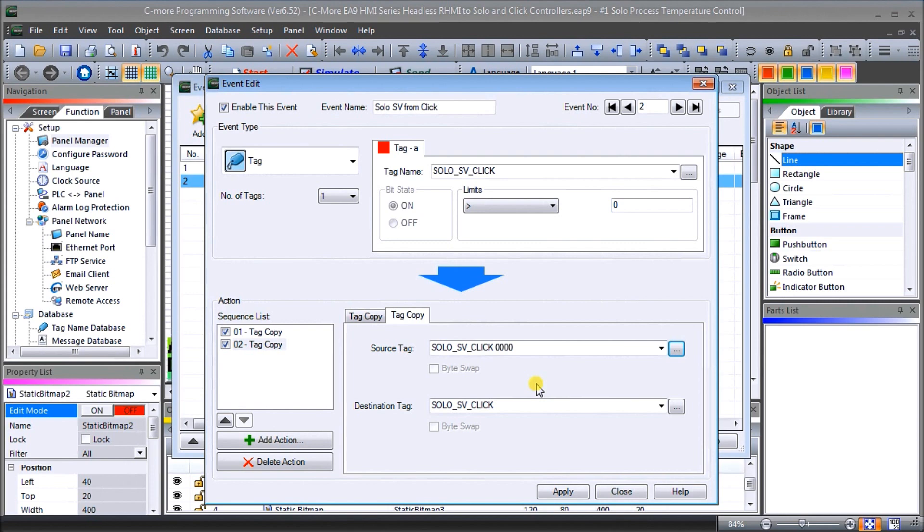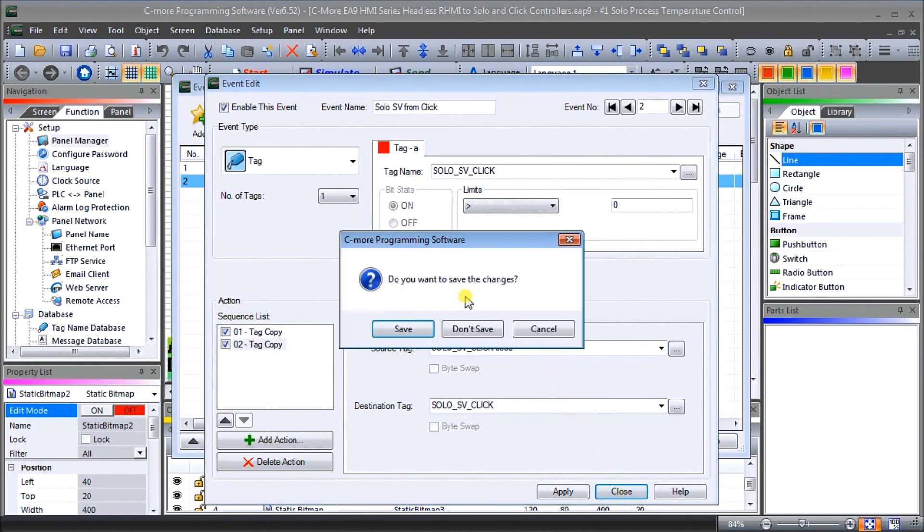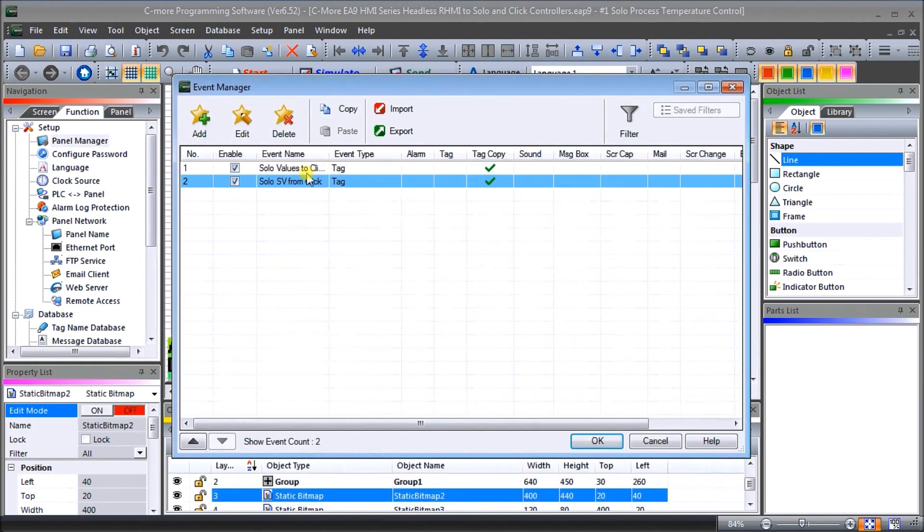So remember it looks at that every time. So that is our program and again we're not going to save that. So that is our event manager.